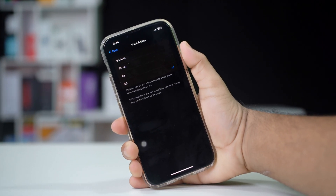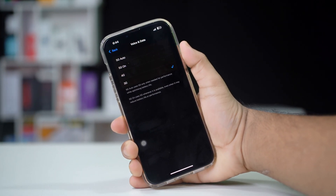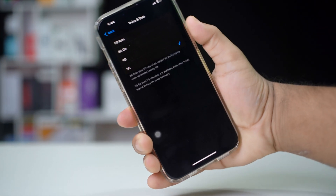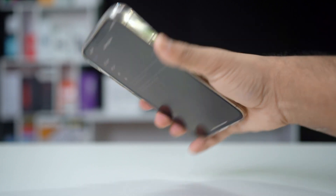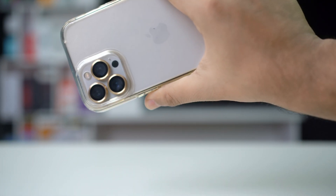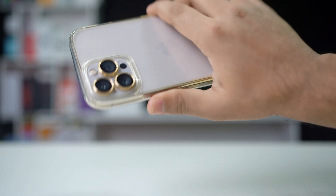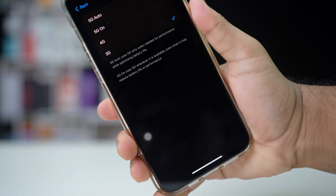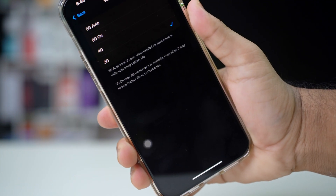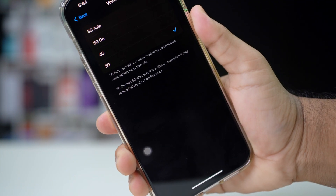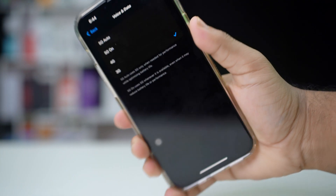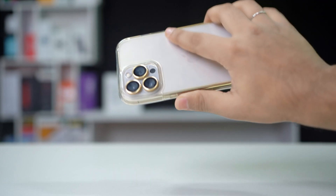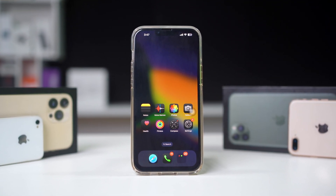Are you facing a cellular data problem where your iPhone is stuck on 2G or 3G? It may arise due to network settings, carrier restrictions, or device configurations. Don't worry, this guide will provide you with effective solutions to help you fix the cellular data problem and restore your iPhone's connectivity to 4G or 5G. Let's get started.